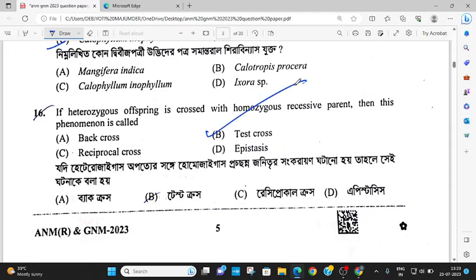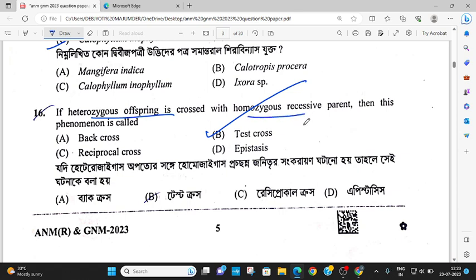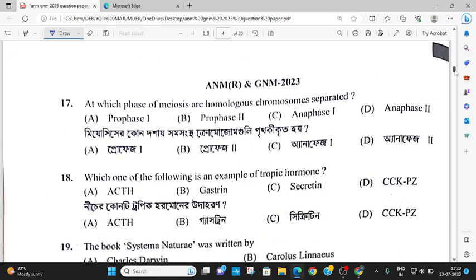The test cross — the test cross determines the homozygous offspring. The answer is homozygous recessive. In meiosis, homologous chromosomes are separated at Anaphase 1.